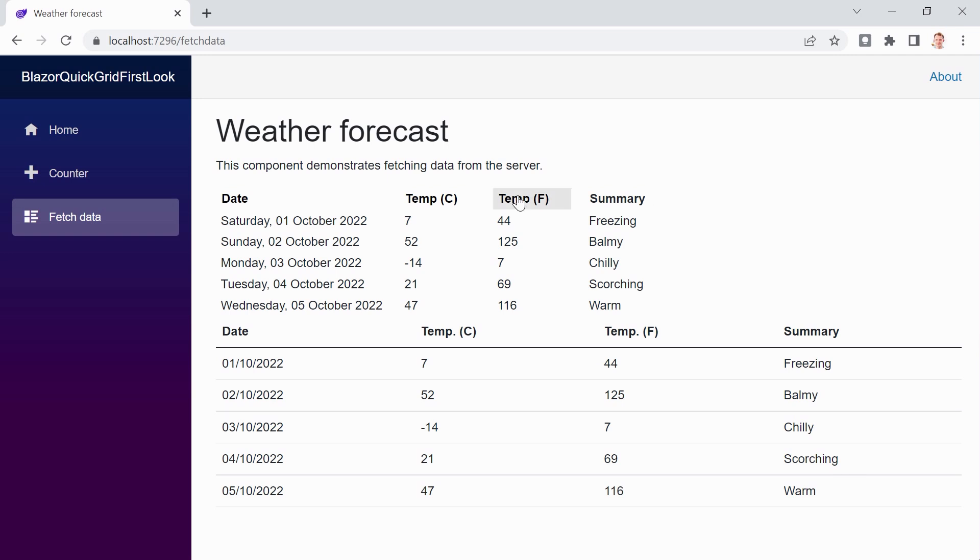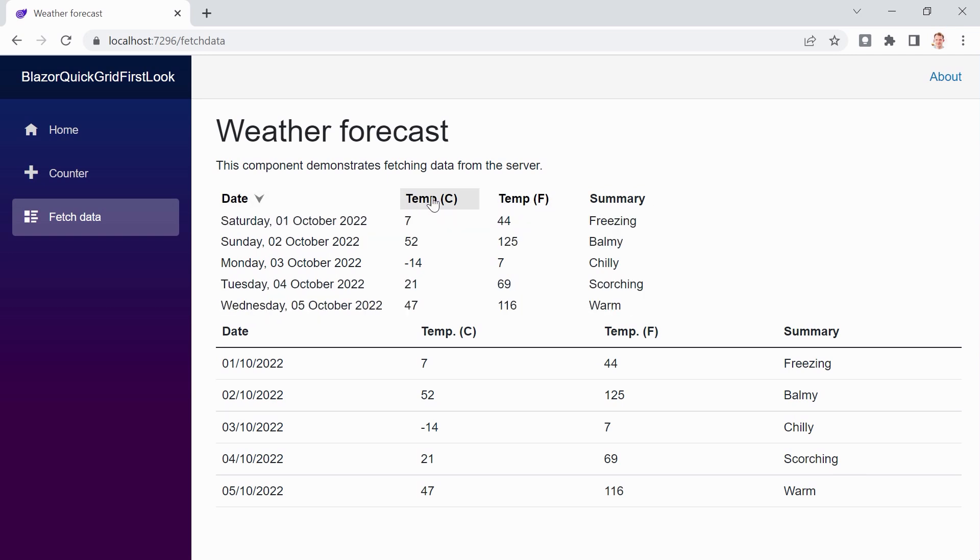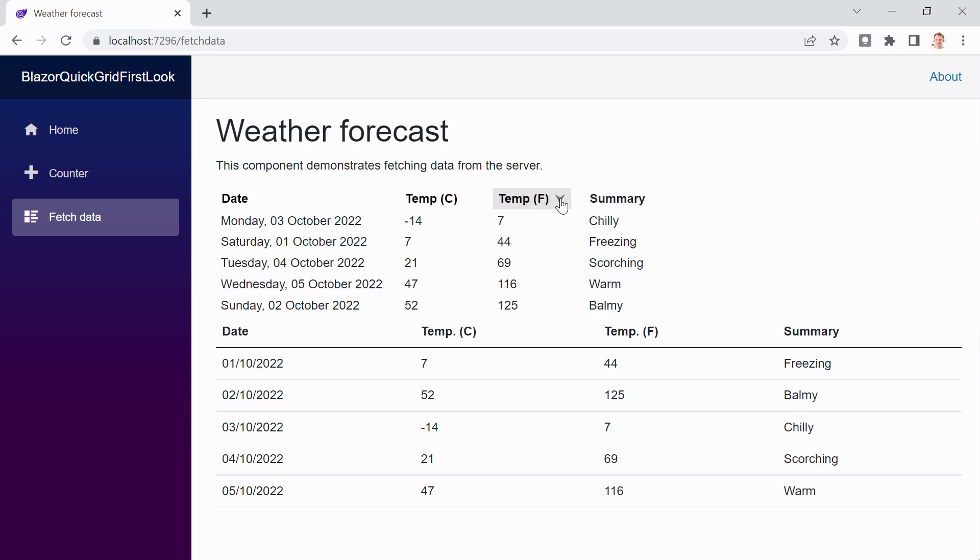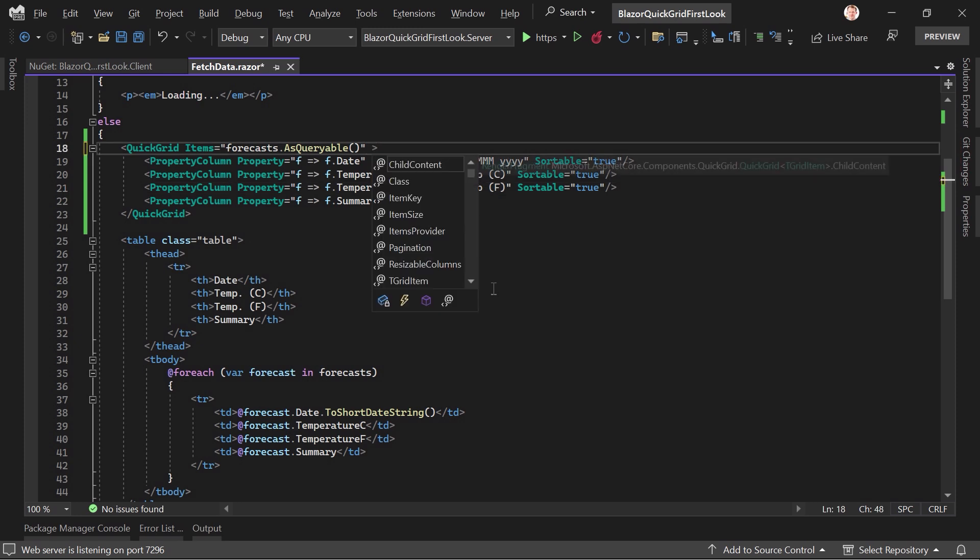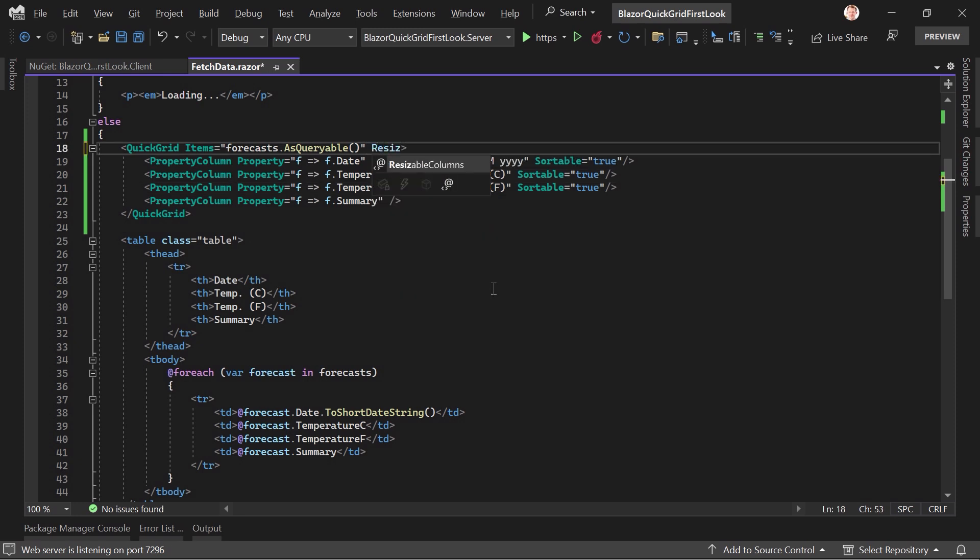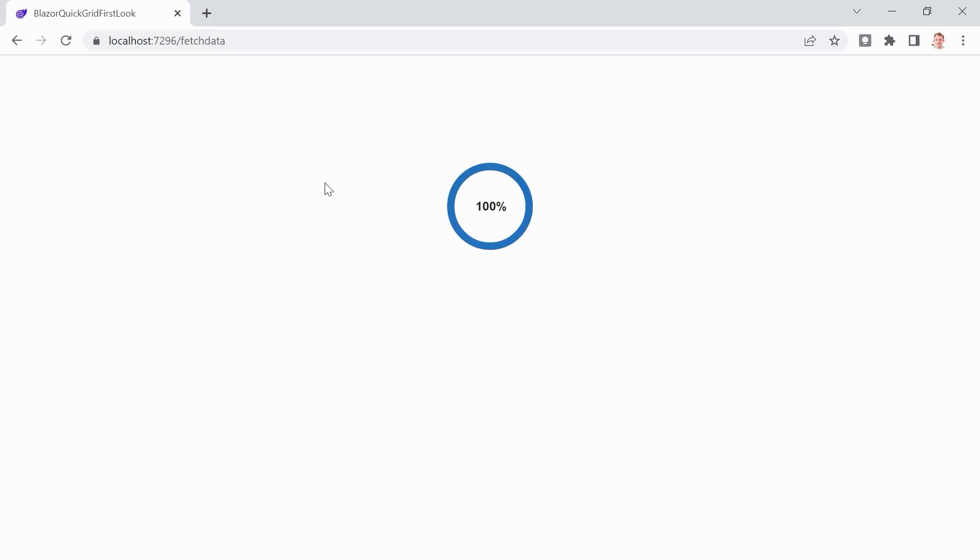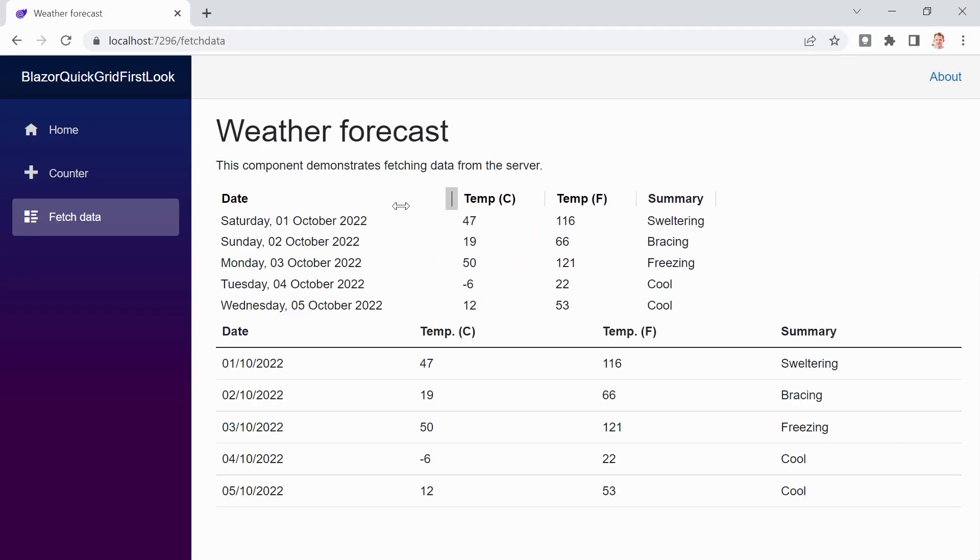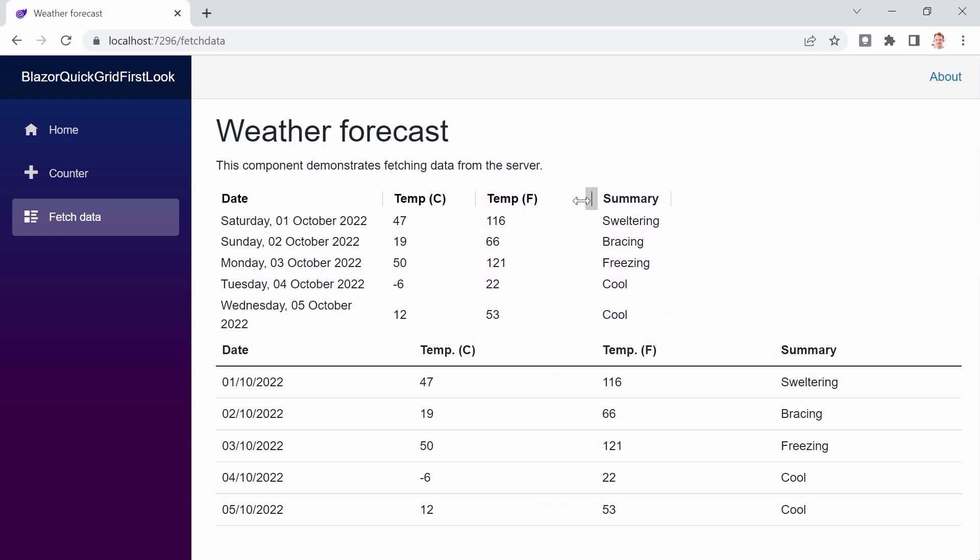And now we can click on these and you see that we can sort by dates, temperature Celsius and Fahrenheit, but not summary. All right. And what I also want to do, actually, I want to make this resizable. So resizable columns it should be. And now we can even resize this stuff. Isn't that nice?